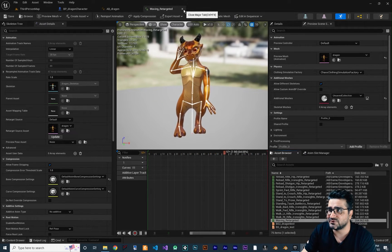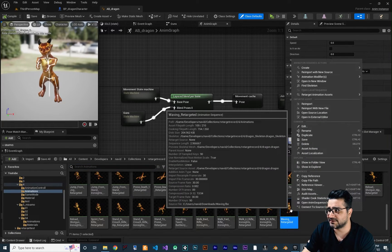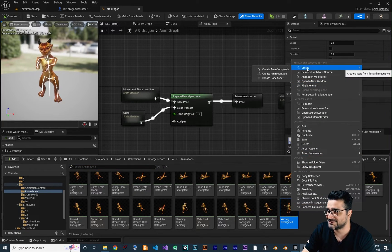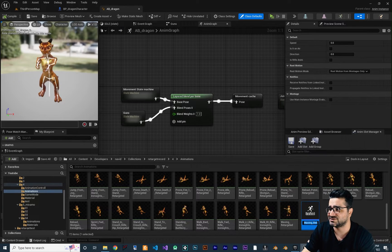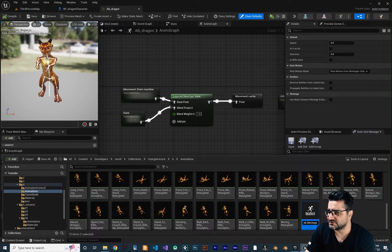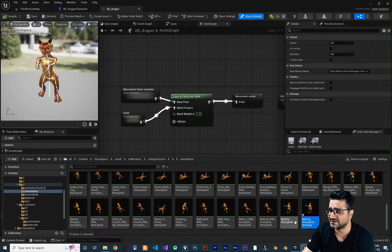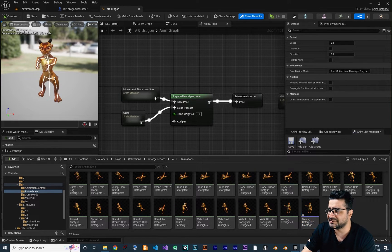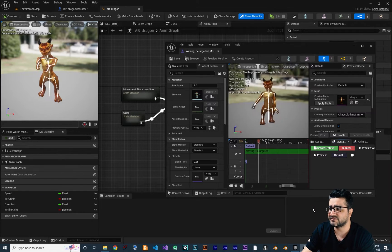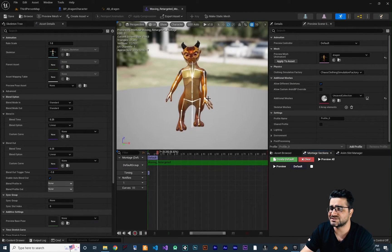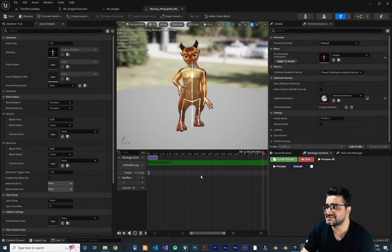We want to tell it: whenever we hit E on our keyboard, play this animation. To do that, right-click on it, go to Create, and create an Animation Montage. The name it gives — 'Waving Retargeted Montage' — is fine. It's like an animation sequence and we want to keep it here. Hit Ctrl+Shift+S to save everything.